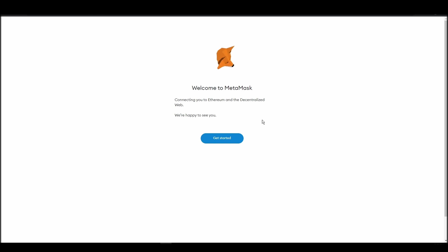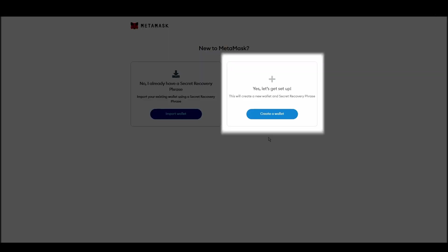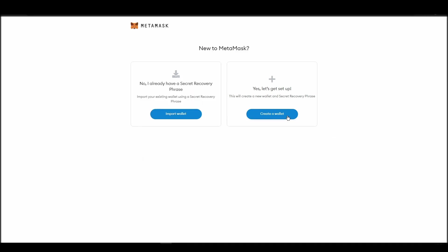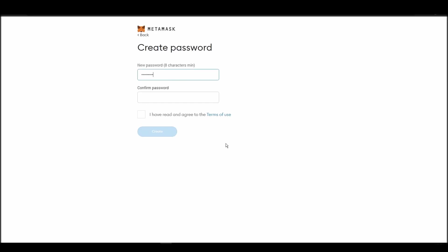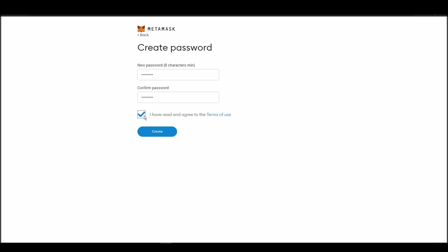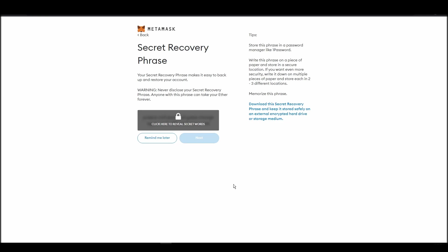Proceed by clicking on get started, and then on the next screen, click on create a wallet. Next, choose a solid password to secure your Metamask wallet. This password is neither your private key nor your seed phrases. This password is the one you will be using to access your Metamask wallet daily.